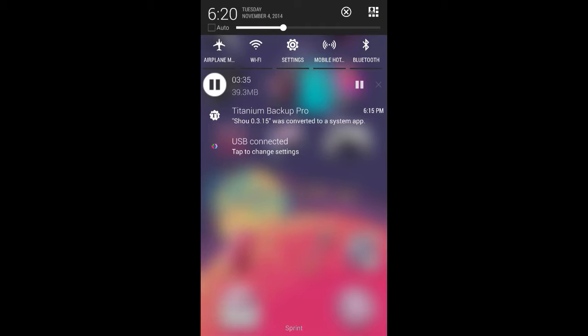And then, like you see, airplane mode, Wi-Fi, settings, mobile hotspot, Bluetooth. So that's actually, I love that lineup. Those are the ones I use the most.